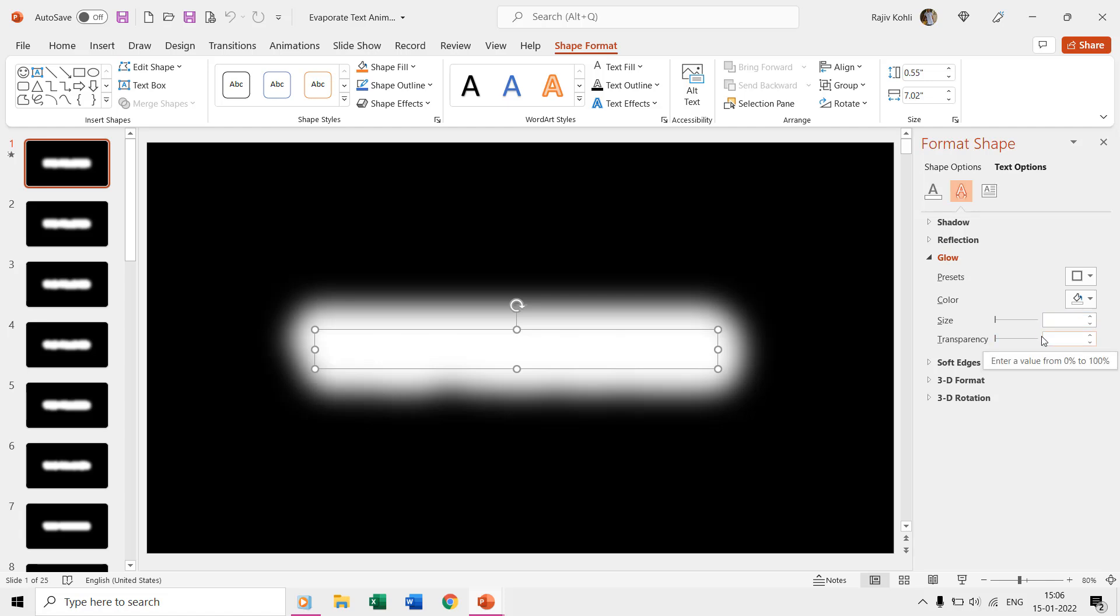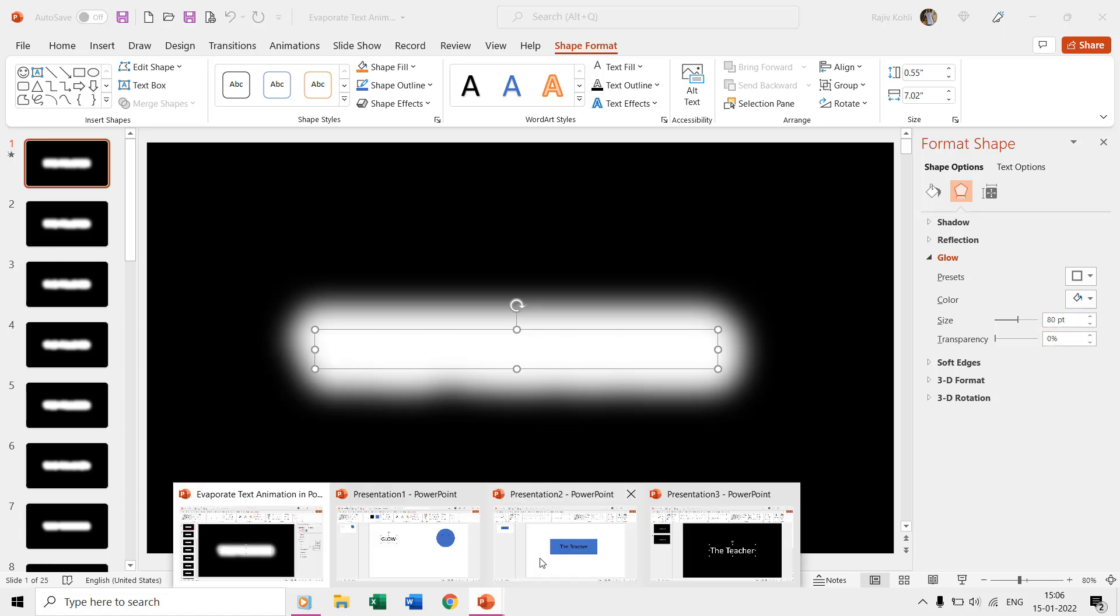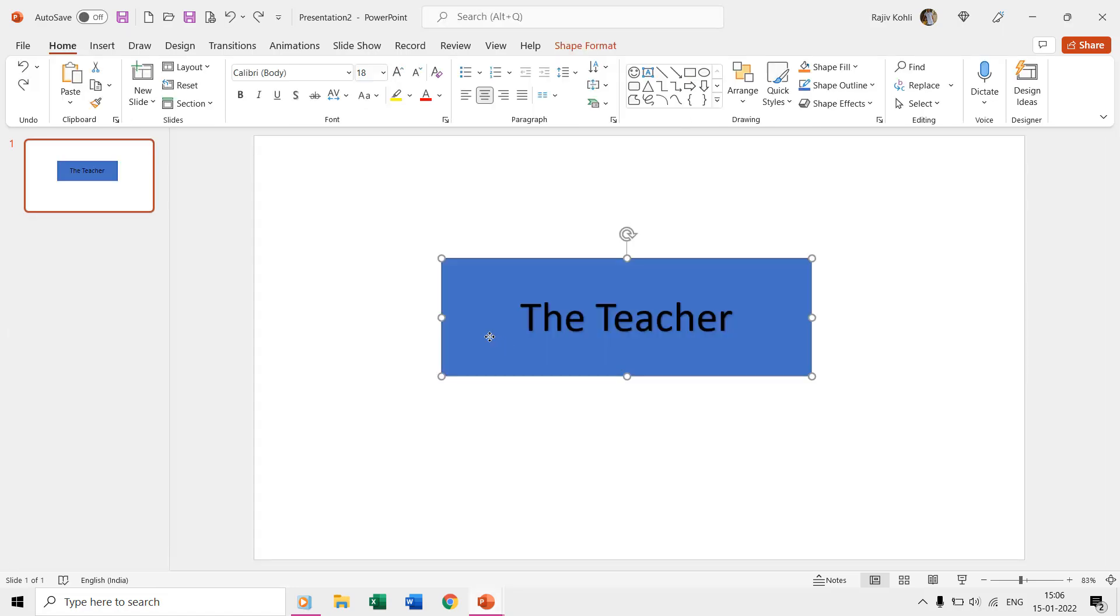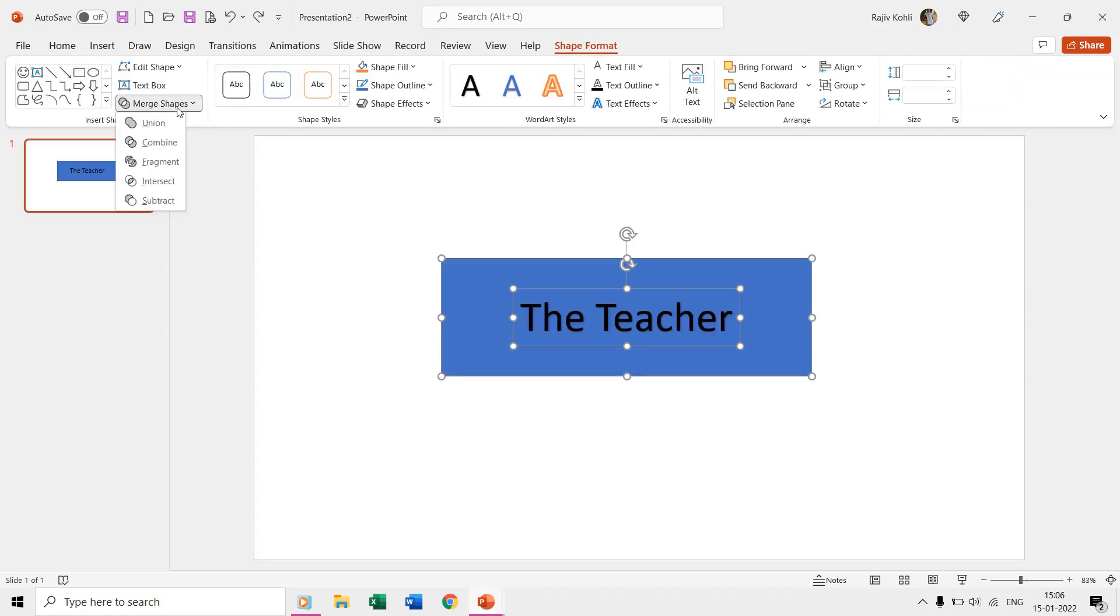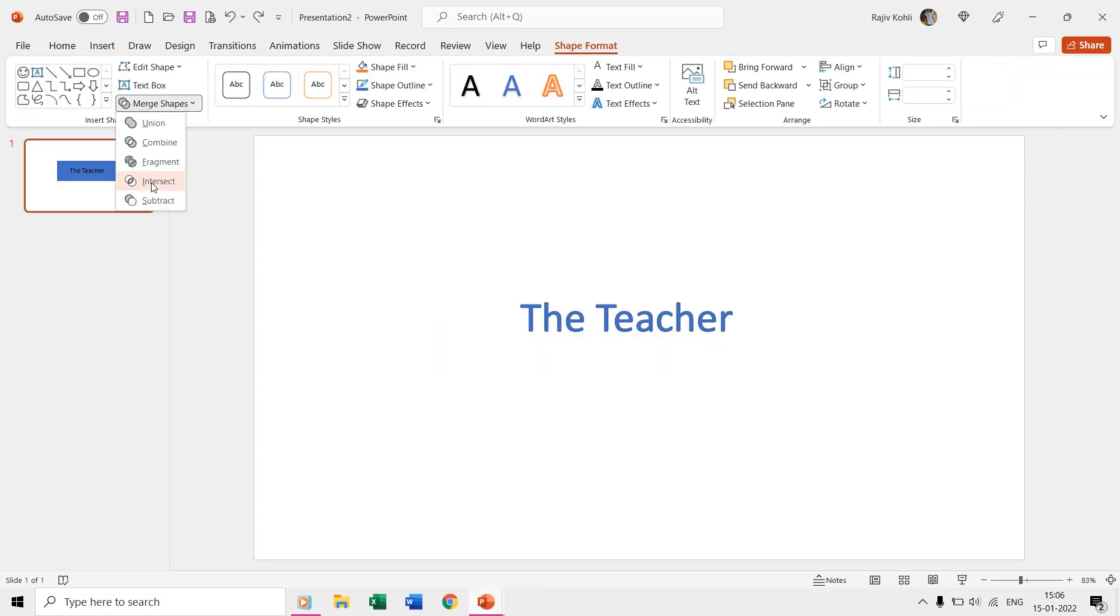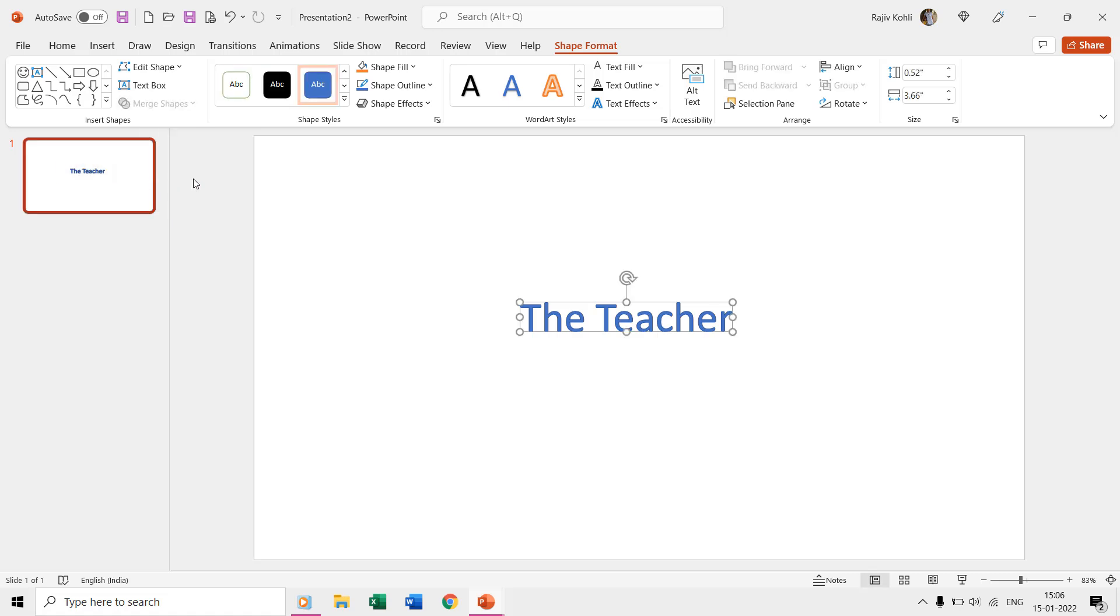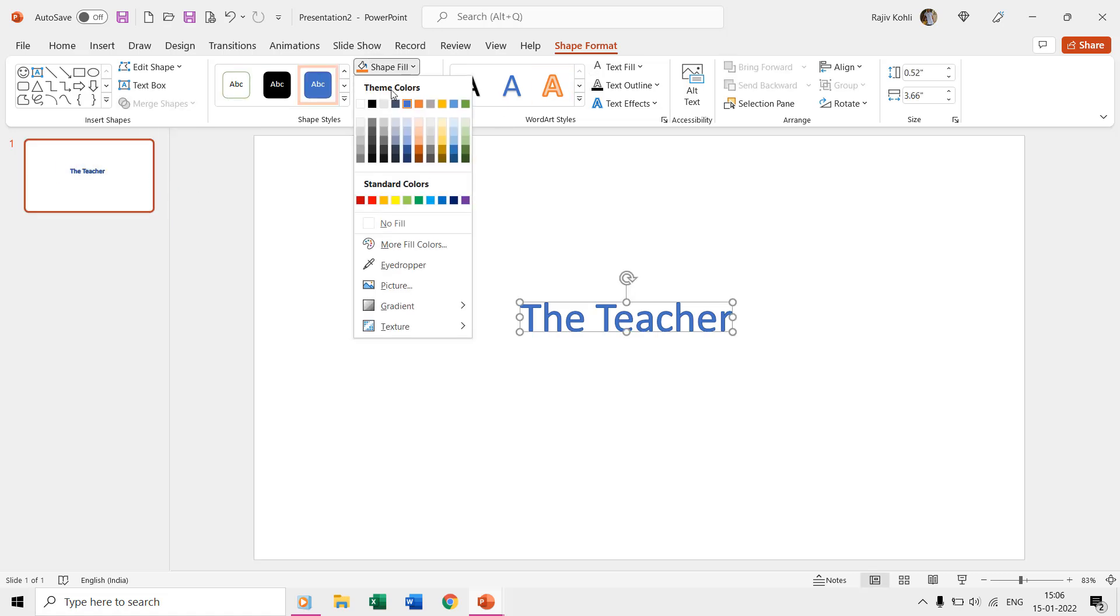Whereas if we investigate the shape options for the same then you can see the size properties has been set to 80 points. That is because I have converted the text into shape using the merge shapes intersect command, but that is not necessary as you can also use the same glow properties for the normal text as well.